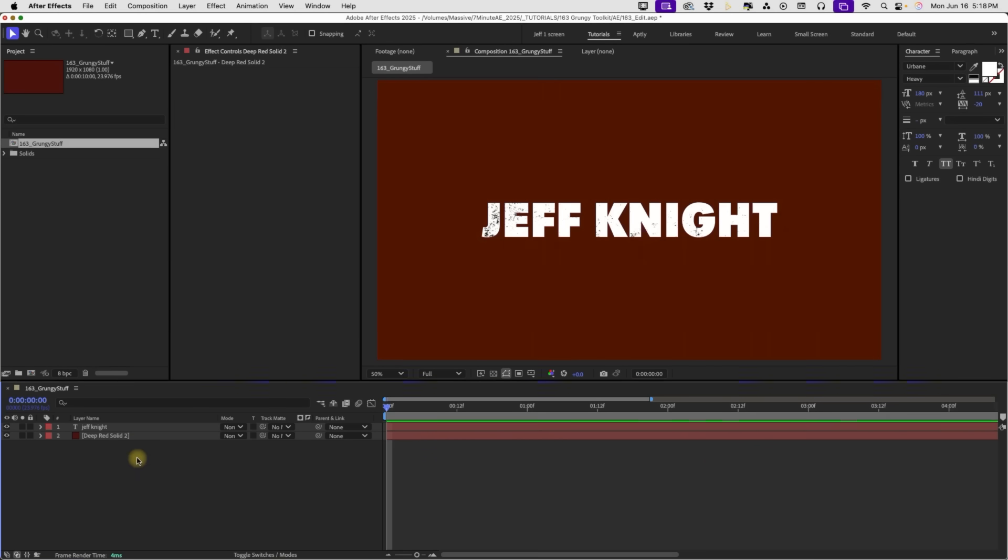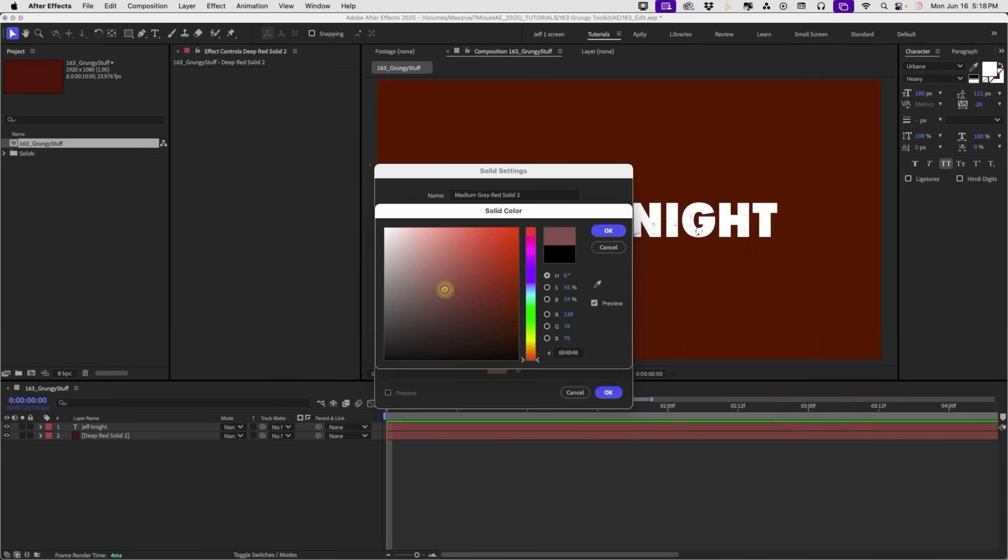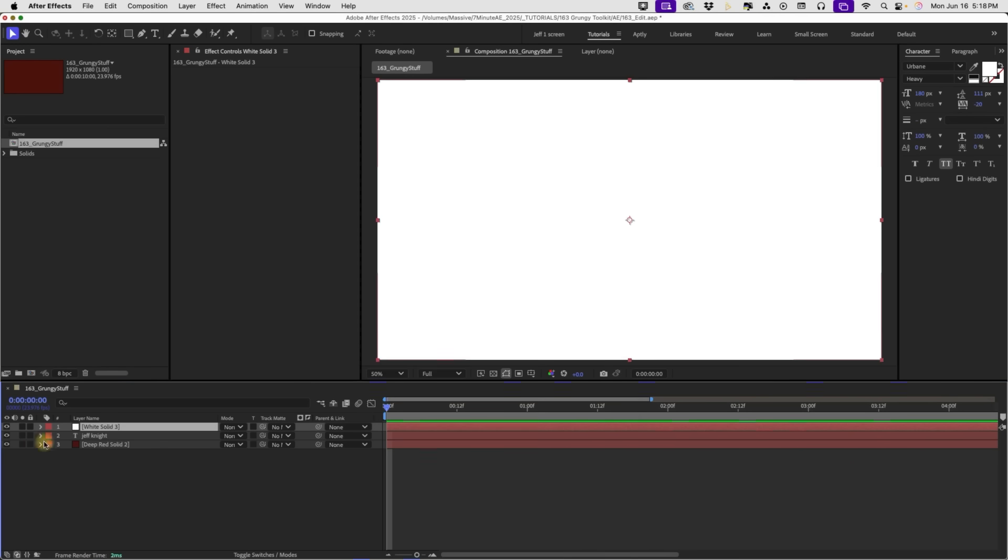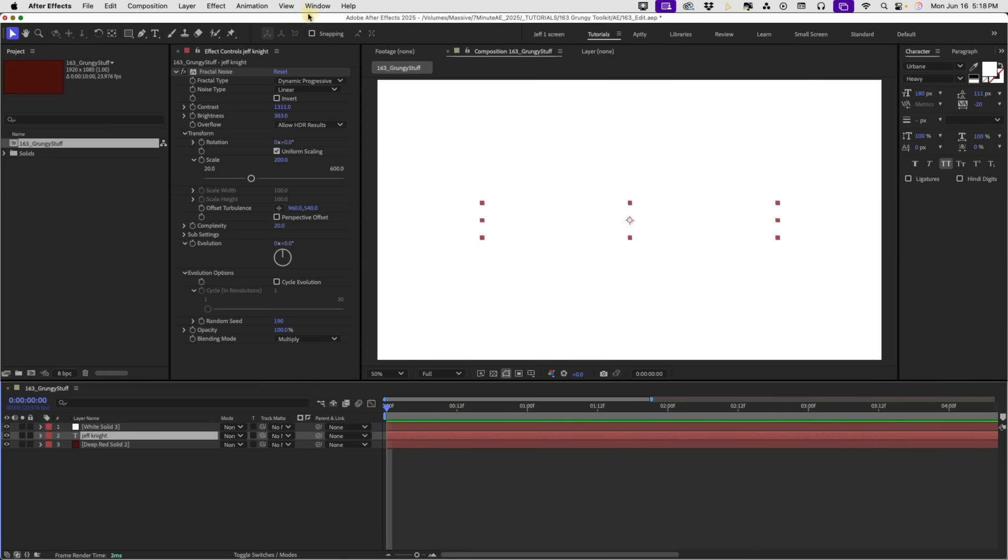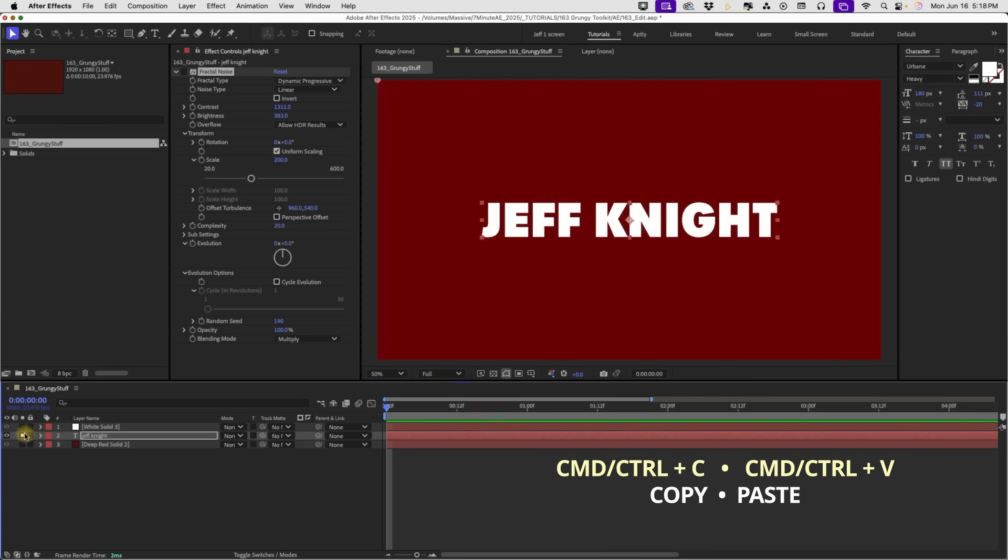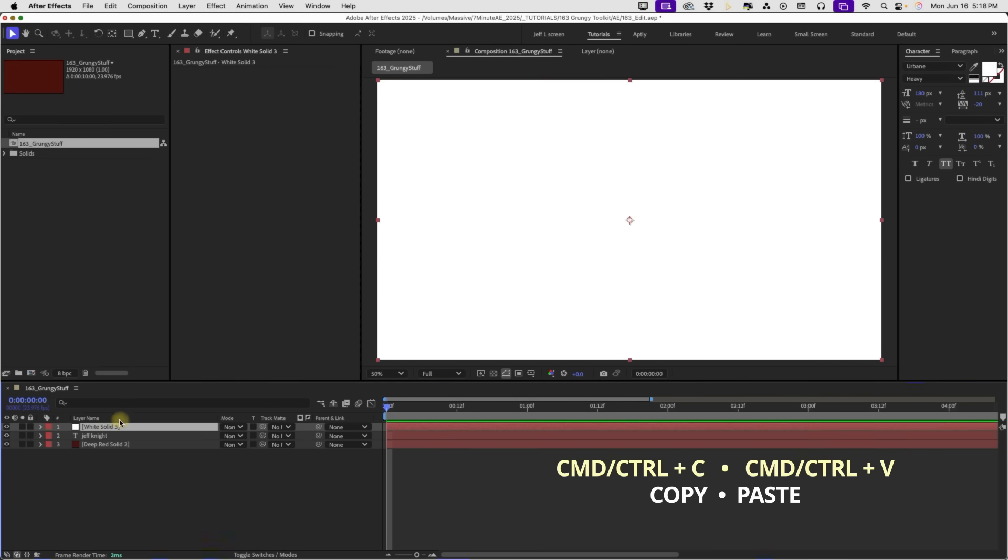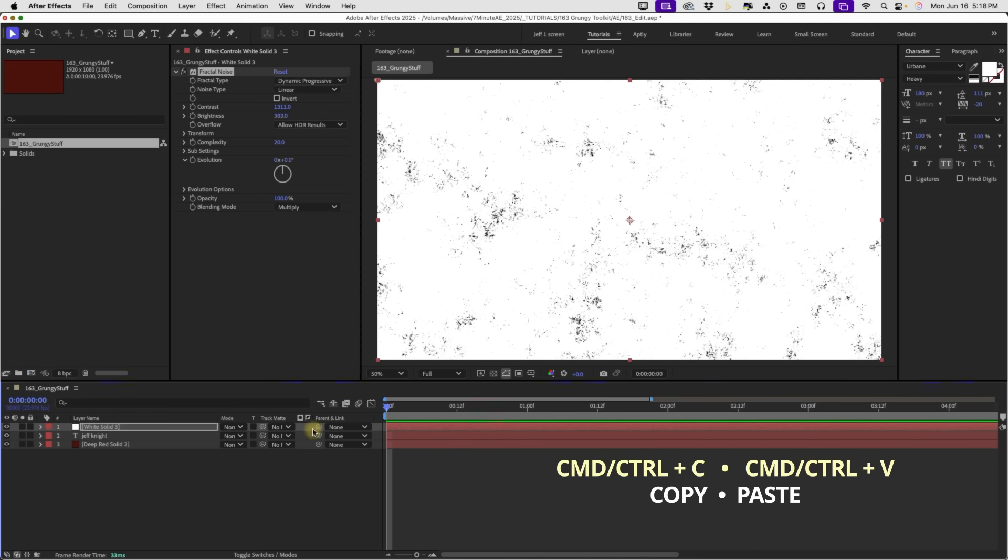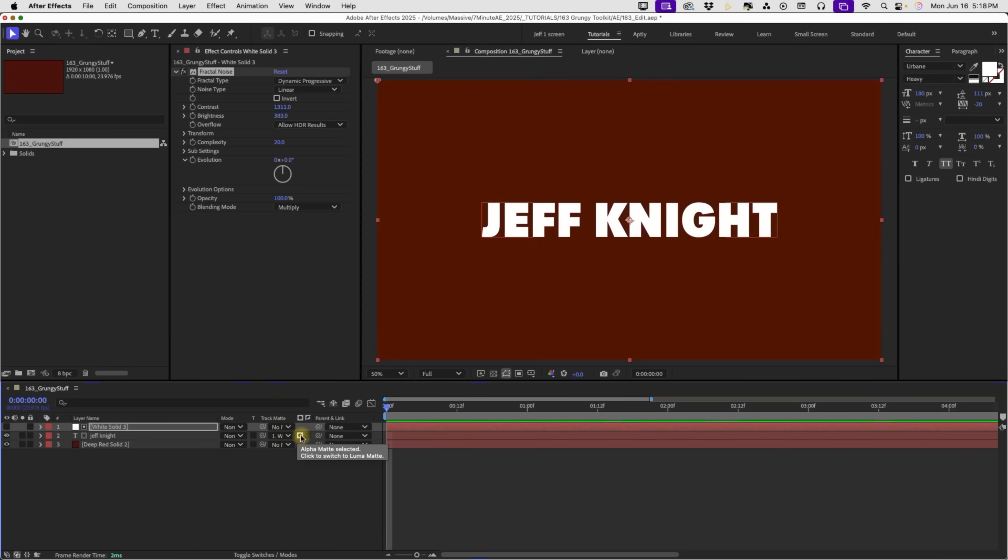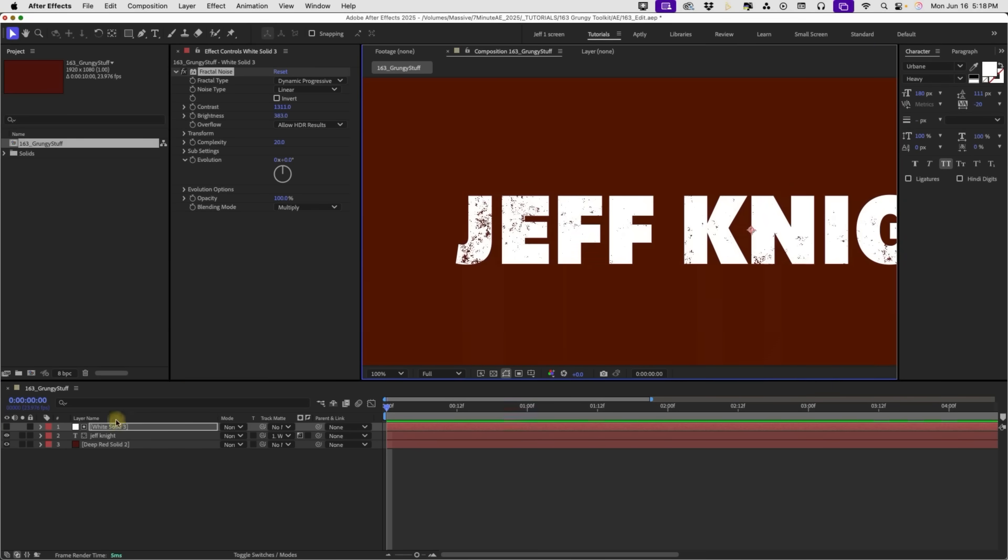And the way you do that is command Y to create a solid. You want to make sure that solid is white. And we'll take our fractal noise from our name. Let's just copy that. And then I'm going to hide it. So that way this text layer no longer has any grunge on it. Go to our white solid and just paste it on. And now we can track matte our text up to that white layer. And then you want to make this alpha matte a luma matte.